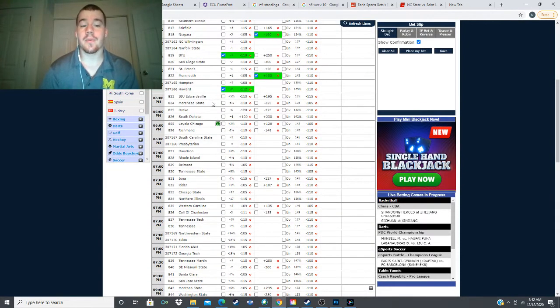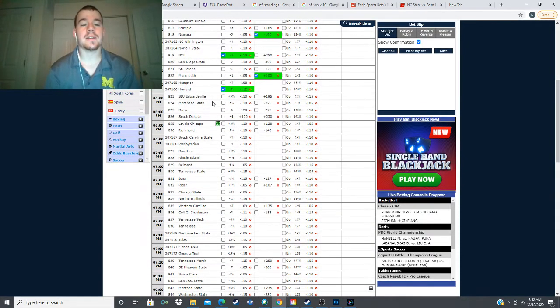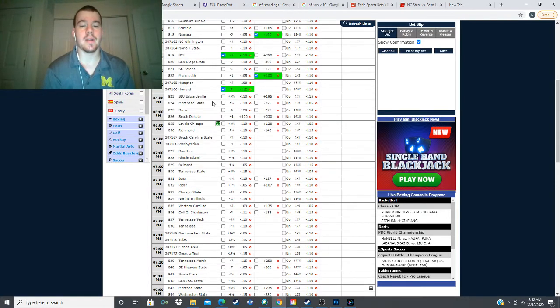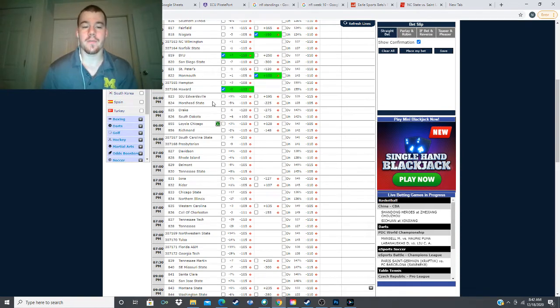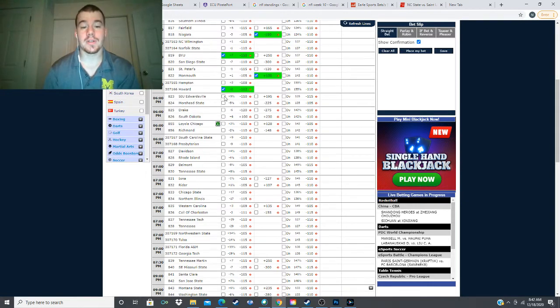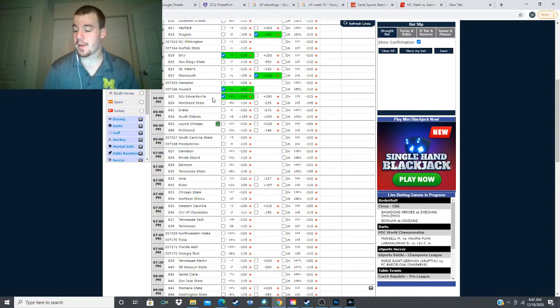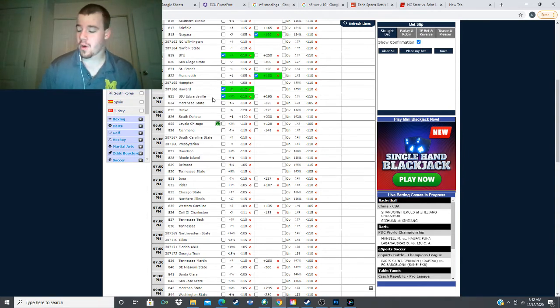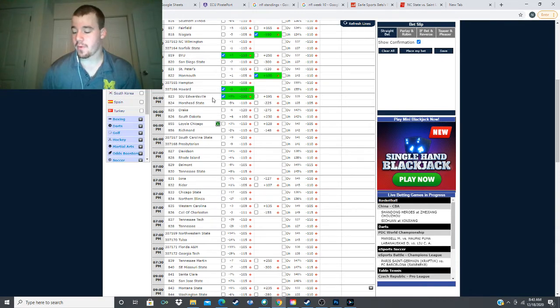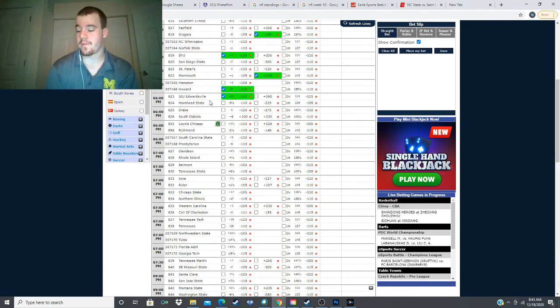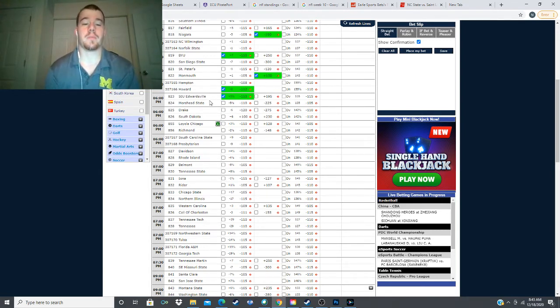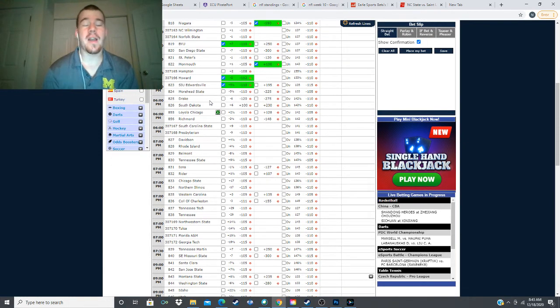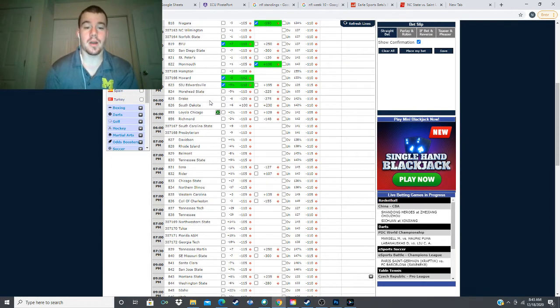Next is the game right below it. We have SIU Edwardsville taking on Moorhead State here at 6 o'clock. Five and a half point spread, minus 225, runback of plus 195 for SIU. And we are looking to take Edwardsville here plus the five and a half. My model has Moorhead State winning by 1.5 points, which creates four points of value on this line. It's the bare minimum for value. If it was any lower, we wouldn't be betting this. So this is the lowest value play of the day, but it's still something once again I am looking to bet.